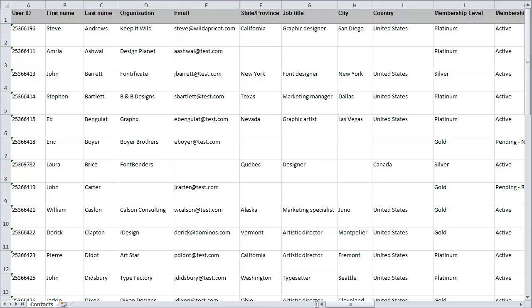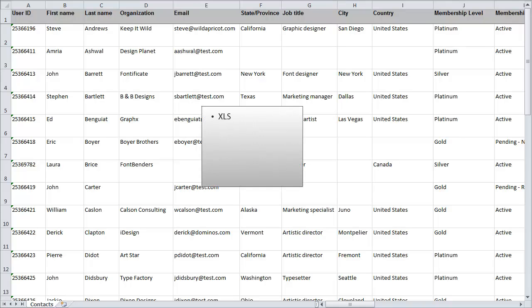The first step in importing contacts using a spreadsheet is to prepare the spreadsheet file. The spreadsheet file must be in either XLS, XLSX, CSV or XML format and up to 50MB in size. If the file consists of multiple sheets, only the last sheet in the file will be imported.